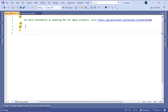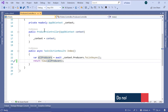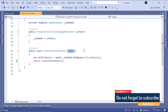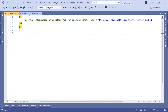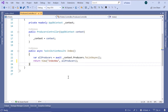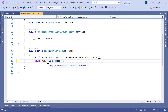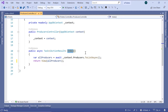We leave the default name index and click the add button. We created the index view because in the producers controller we have the index action result. If you want, you can create another view with another name, let's say index new. Then when you return the view, you just need to define the view name you want to render. If you do not define a name, then by default the view name needs to be the same as the action result name.